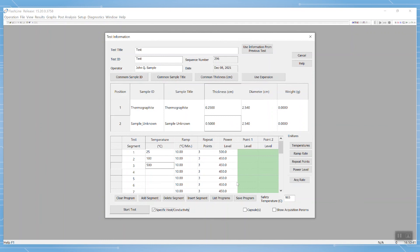We can now see that the specific heat and conductivity box is checked and the instrument will know to produce values for both. From here, we're ready to start our test.